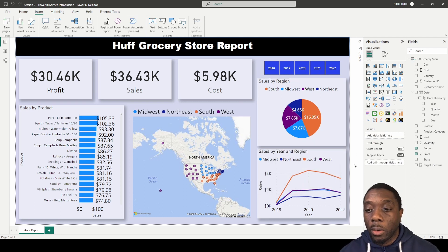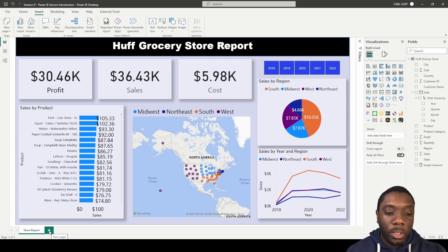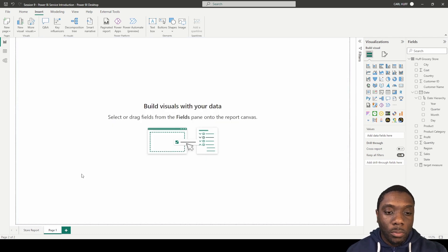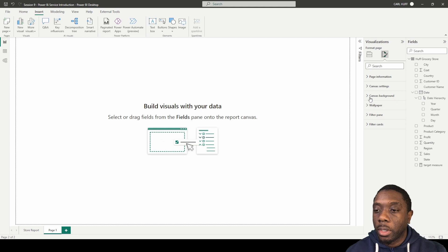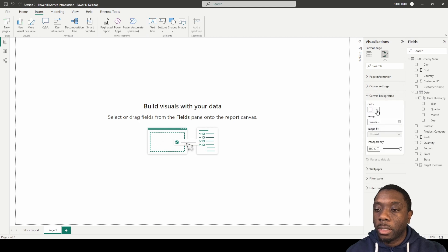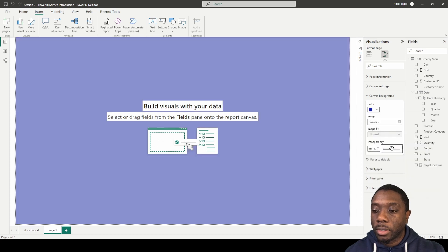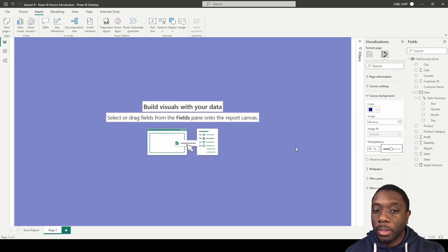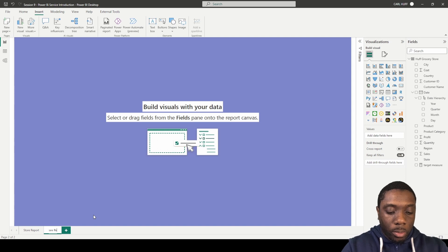Let's get started building our first report in Power BI. Let's go ahead and do a new page. With this new page I'm going to come to my visuals, and just like that original page, I added a color and bumped the transparency down. Once you do that you'll have that background set.